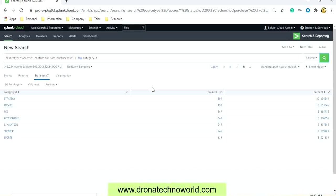The dataset which we have uploaded in Splunk has these categories which includes strategy, arcade, T, accessories, and so on.